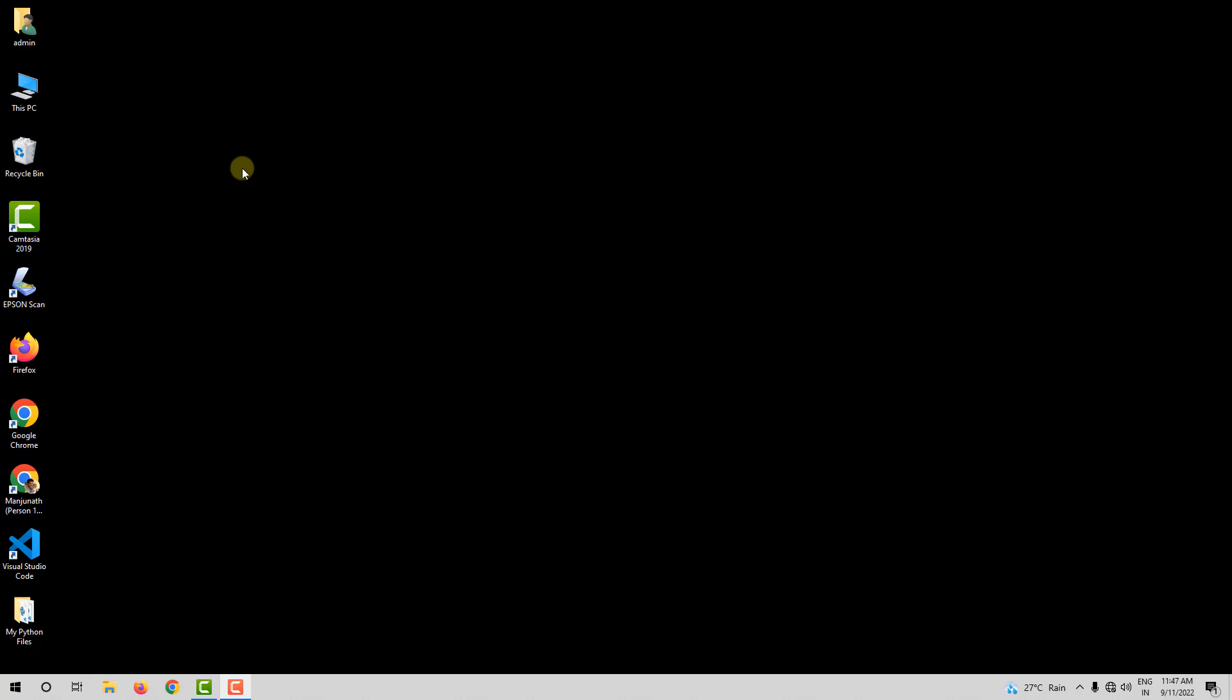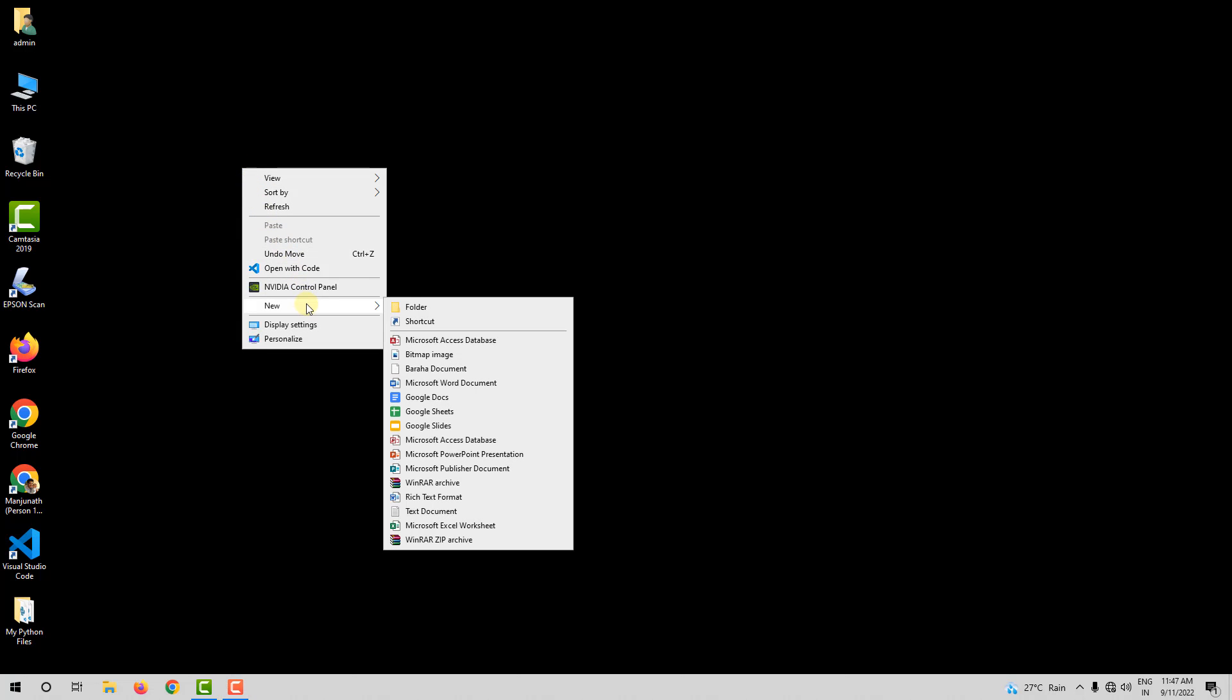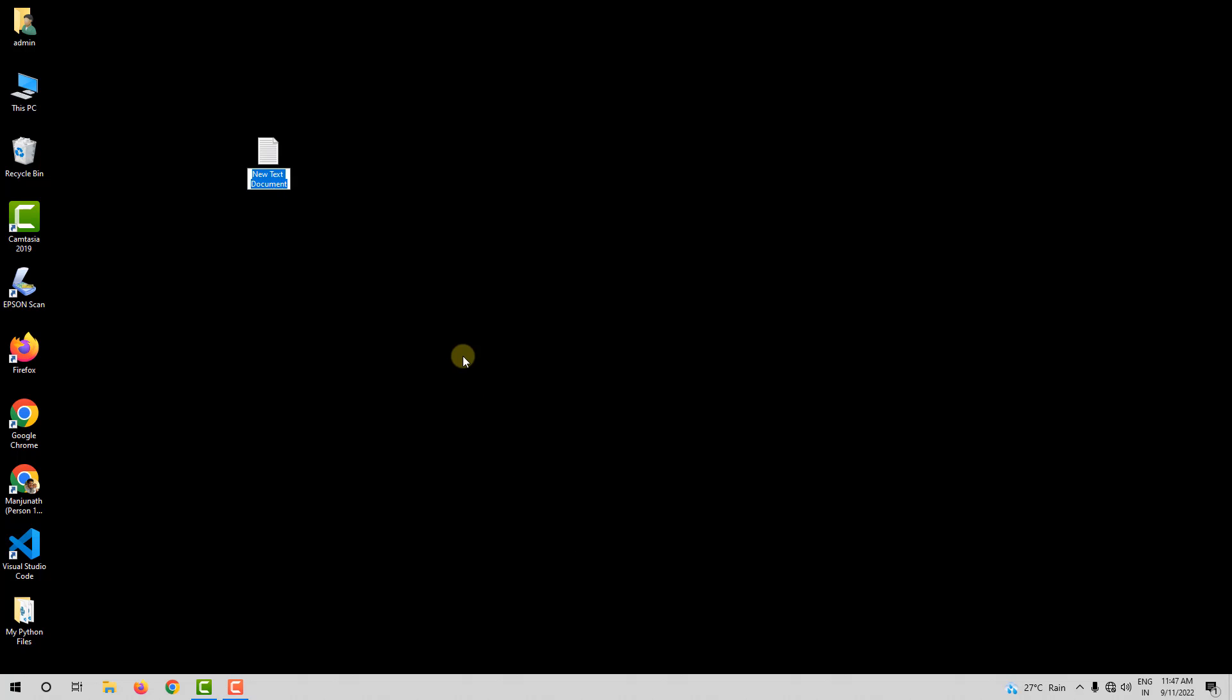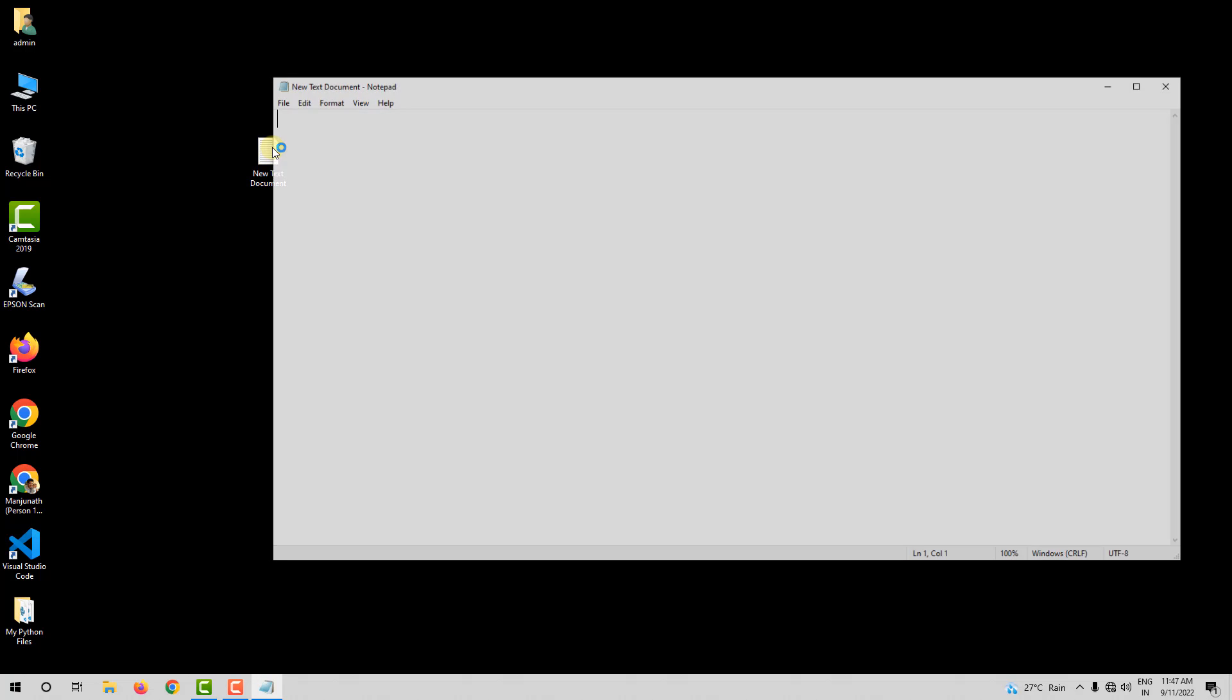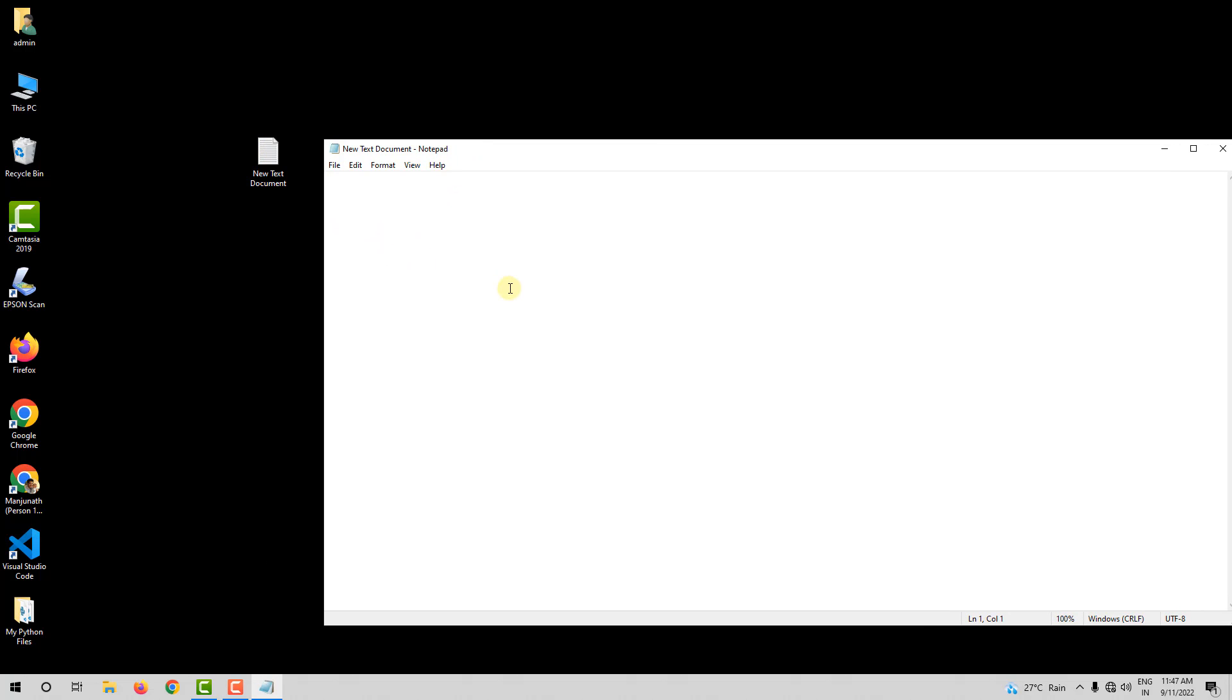Now, I am going to right click on my desktop and go to new and select text document. I am not going to rename it. I will open this. Now, this is the notepad. So, here I will type button inside angle brackets and I will type click here and then once again I will write button inside angle brackets.